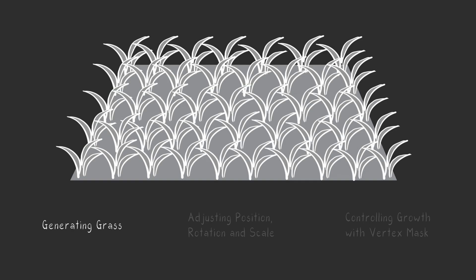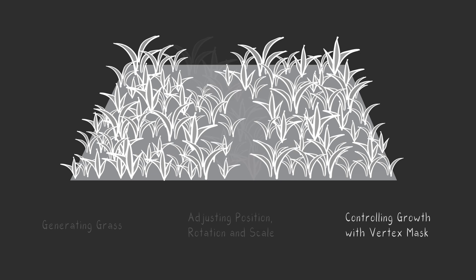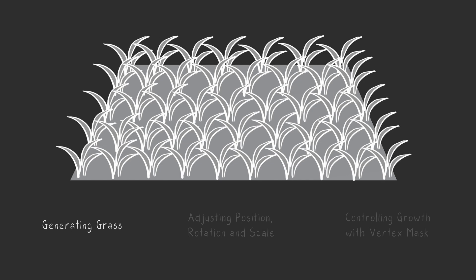We'll start slow, so I'll break this section down and guide you through each part. First, generating grass.